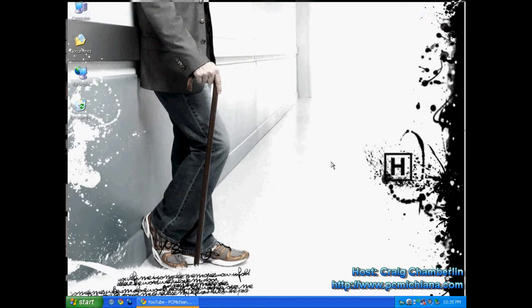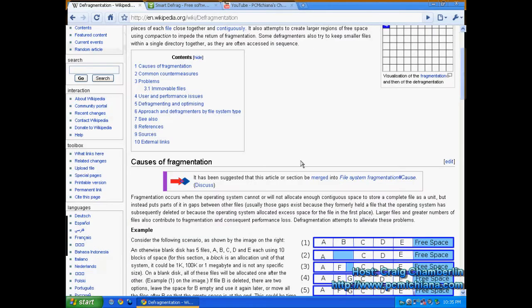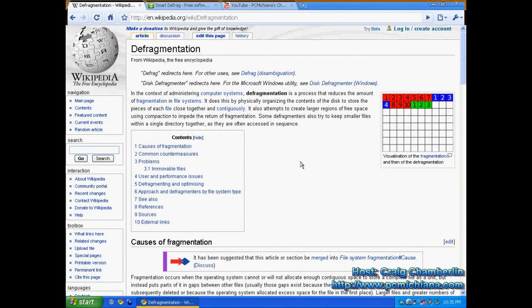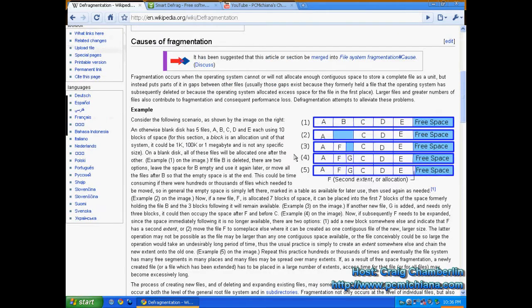The question is, is Smart Defrag better than my default Windows Defrag? Well, I'm going to do a couple things first real quick. I'm going to explain to you what a fragmented hard drive is.